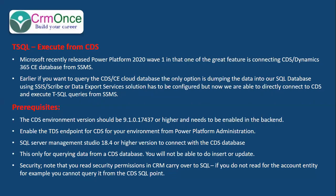Earlier, if you wanted to query the CDS or CD cloud database, the only option was to dump that data into SQL database using SSIS Kingsway or Scribe or Data Export Services solution. But now we can directly connect with the CRM online database from SQL.